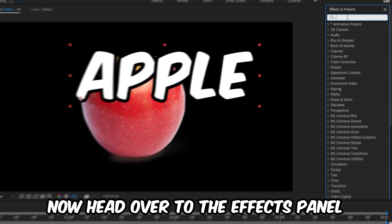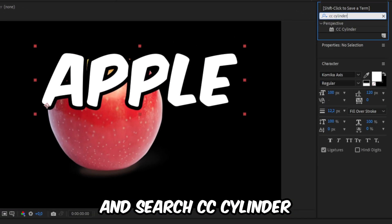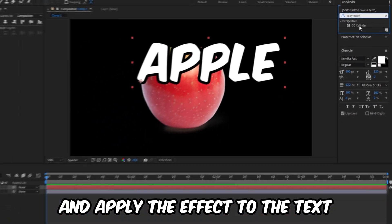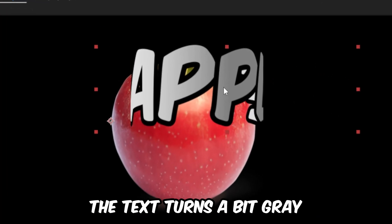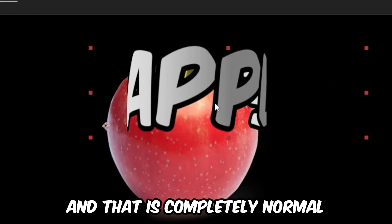Now head over to the effects panel and search CC Cylinder and apply the effect to your text. You should now see that the text turns a bit grey and that's completely normal.